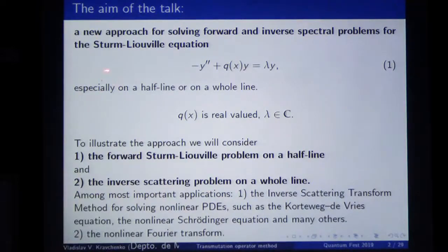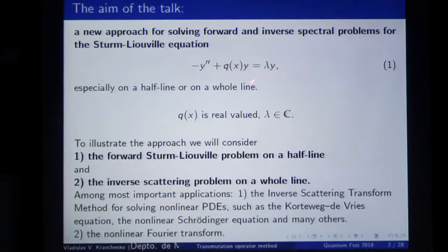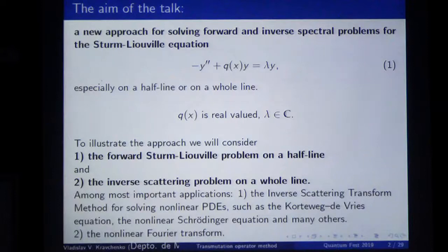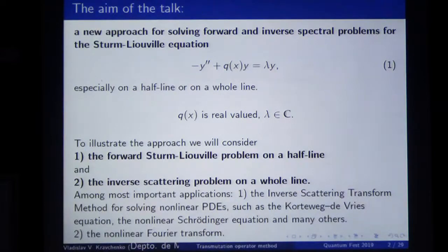I will consider the well-known Sturm-Liouville problem on a half line. What one should find is the discrete spectral data, which means eigenvalues if they exist, also some norming constants. I will introduce all this here, and the spectral density function. This is the most difficult part, and I will explain also why it is difficult.